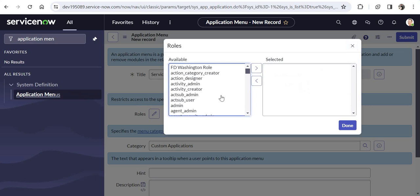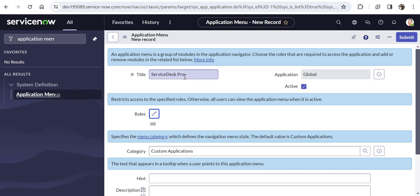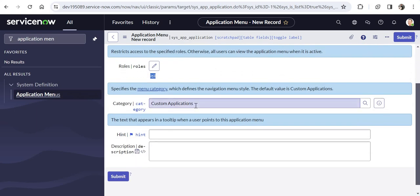I will give the role as ITIL in this example. If your service desk users have some specific roles you can go ahead and give that role here. This role specifies which role this application menu would be available to, so Service Desk Pro would be available only to people who have the ITIL role. If you see the categories, this is the menu style — by default it is selected as Custom Application so we will keep it as is.